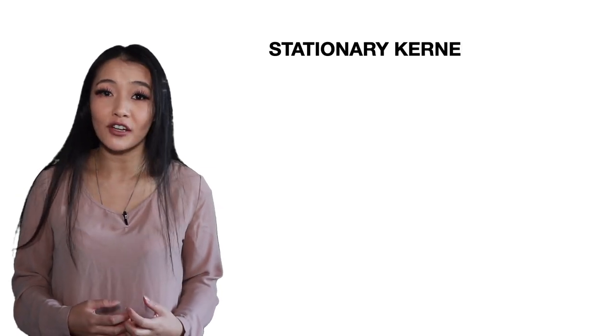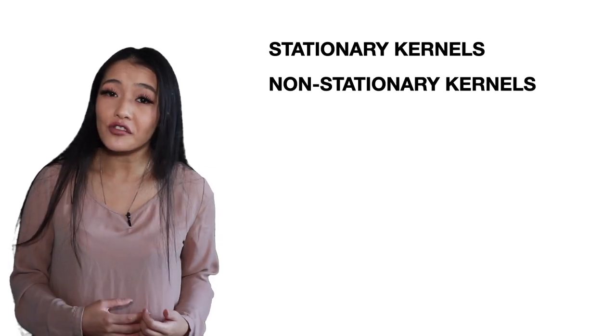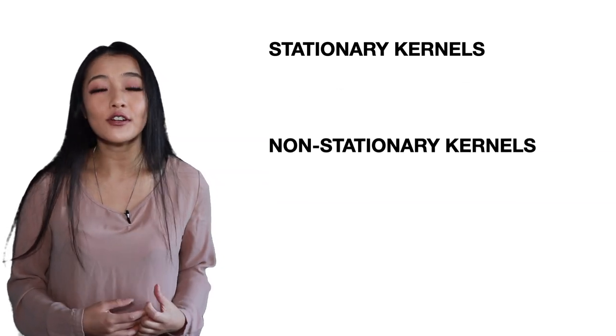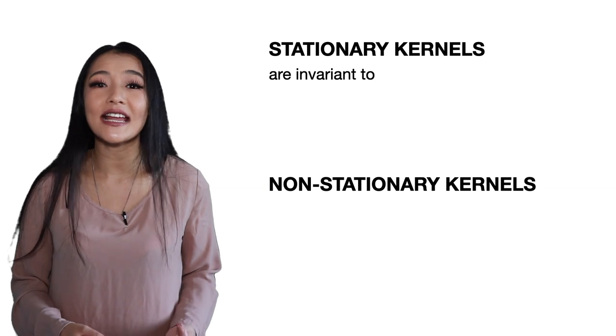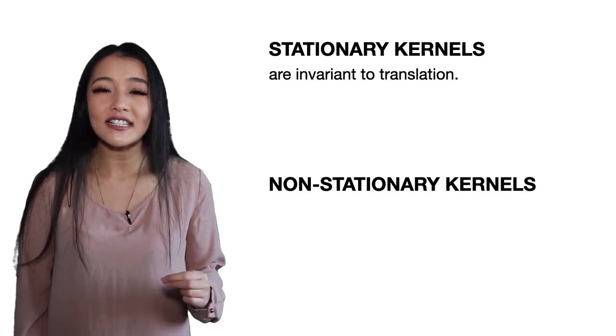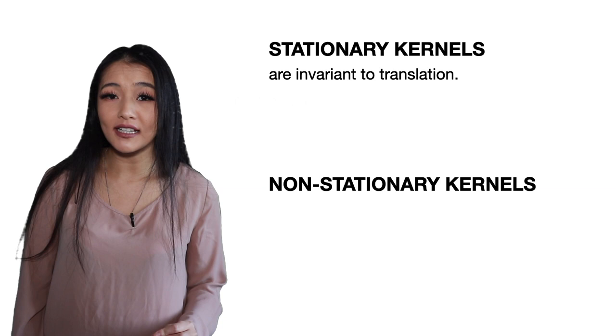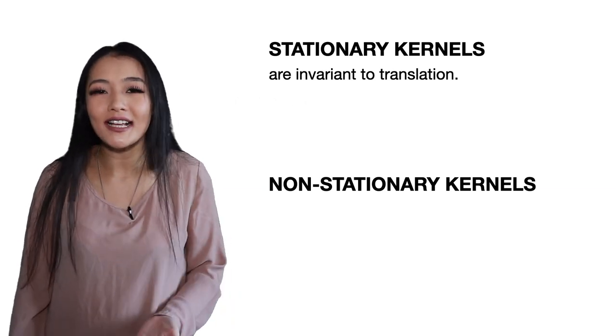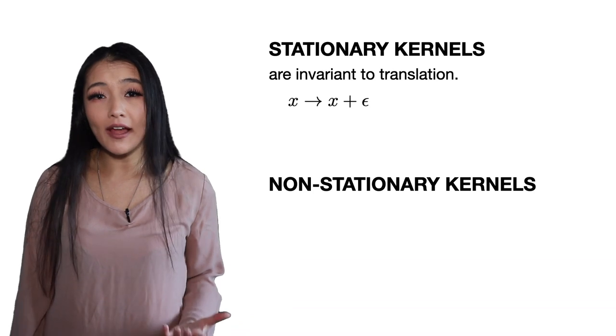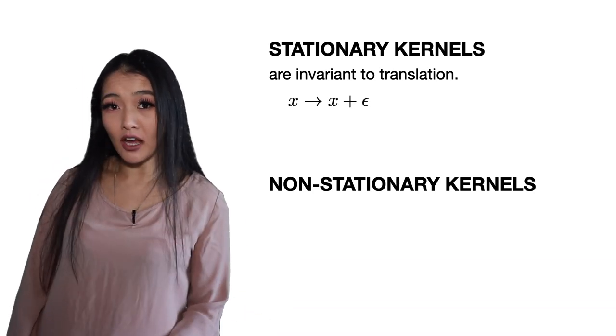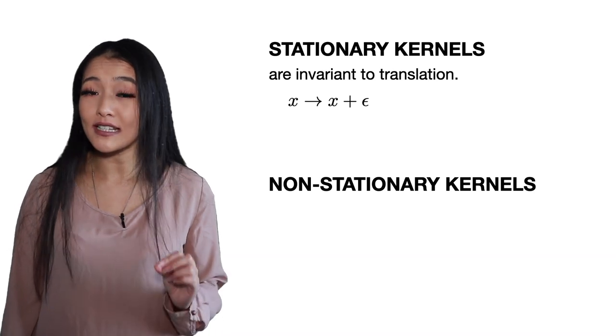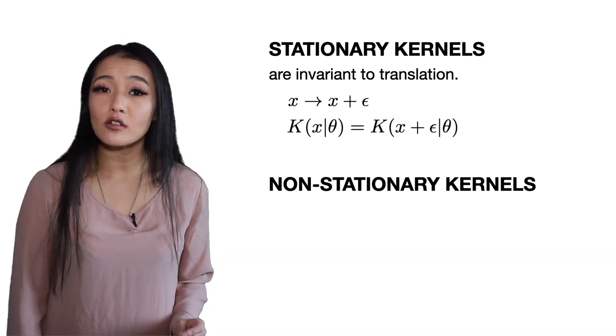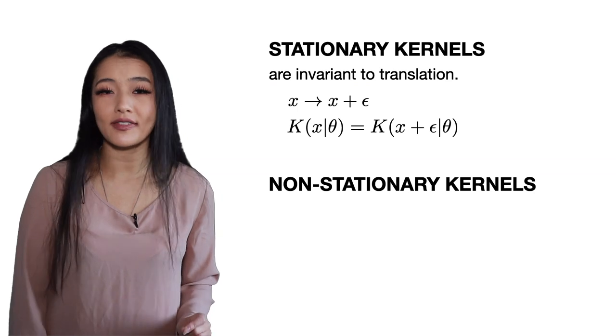Kernels can be separated into stationary and non-stationary kernels. Stationary kernels such as the RBF kernel or the periodic kernel are functions invariant to translations and the covariance of two points is only dependent on their relative positions. For example if an input vector x is translated by a vector epsilon to x plus epsilon, the covariance of any pair of the outputs isn't changed because k(x|theta) is equal to k(x + epsilon|theta).